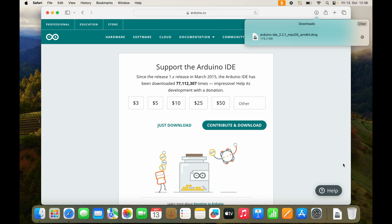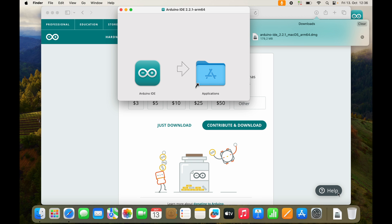Now you should find your DMG file inside of your downloads. And all you need to do is drag and drop Arduino IDE into your applications folder.